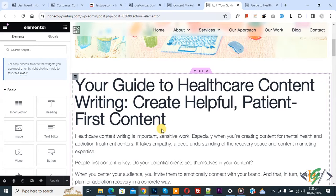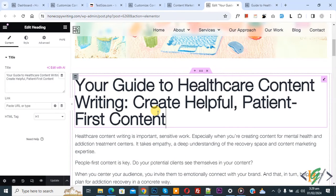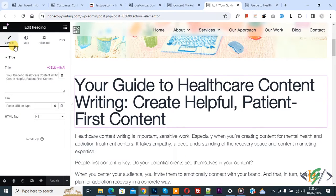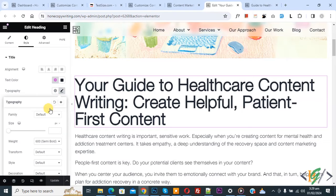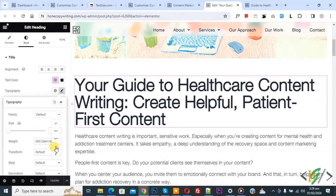We are in the Elementor page. Click on a title or text element, and then on the left side you see Content, Style, and Advance. Click on Style, then you see Typography — click on it. You will see font size with a dropdown showing units: px, em, rem, vw. You can select according to your requirement.